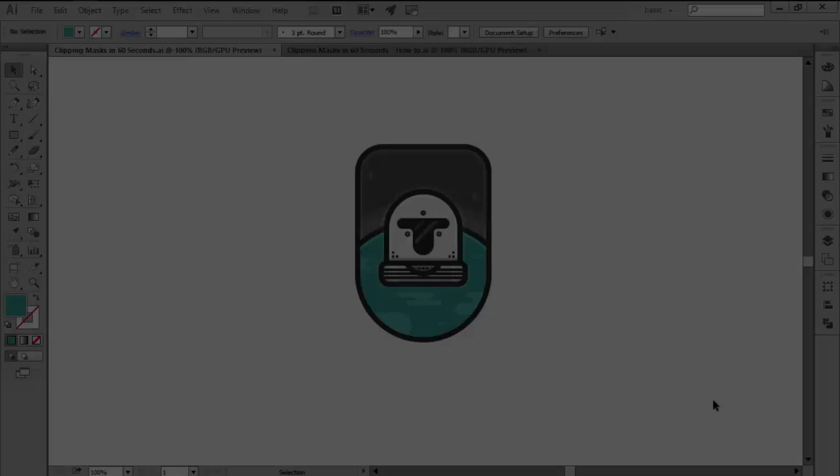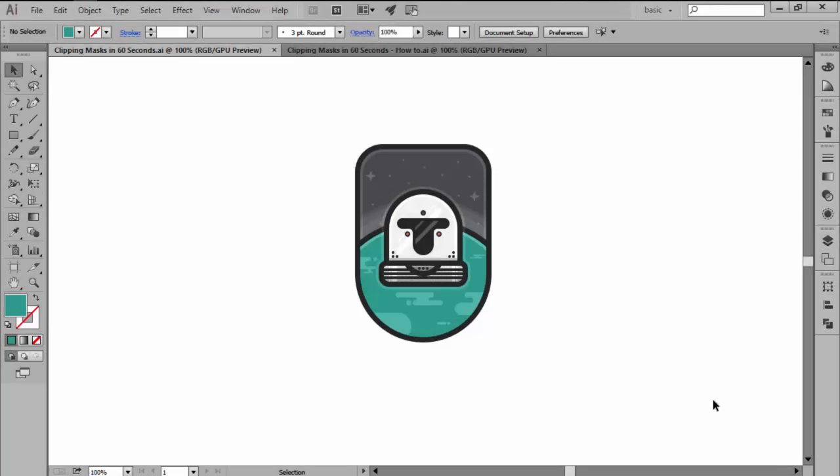Hi and welcome to this Illustrator in 60 seconds video in which we're going to talk about clipping masks, more exactly what they are and how to use them.